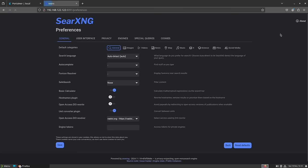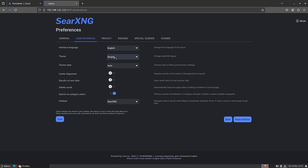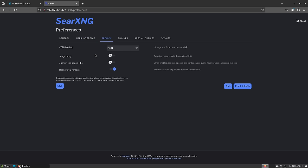The second part is preferences. The preferences in SearX are huge and we won't have time to go through all of them, so I highly recommend coming here once you get it set up and perusing through everything. You can make it as complicated and well-configured as you want, or just use defaults. You can do things like change the theme — if you want dark mode always on, you can do that — and change the privacy method to use HTTPS.